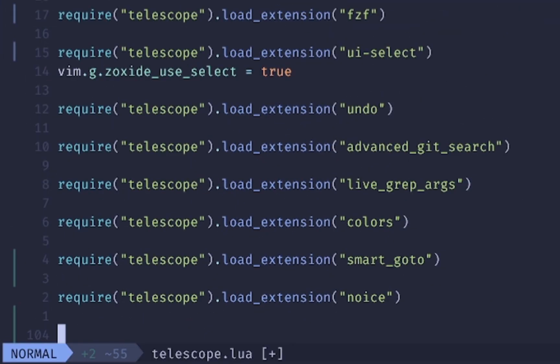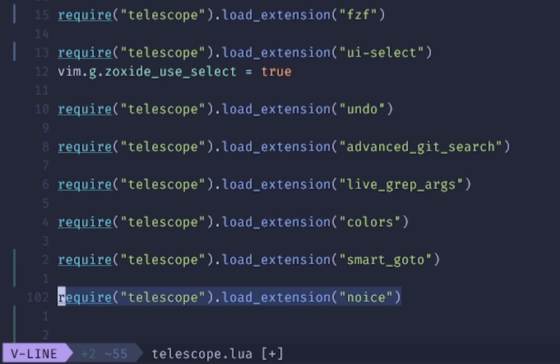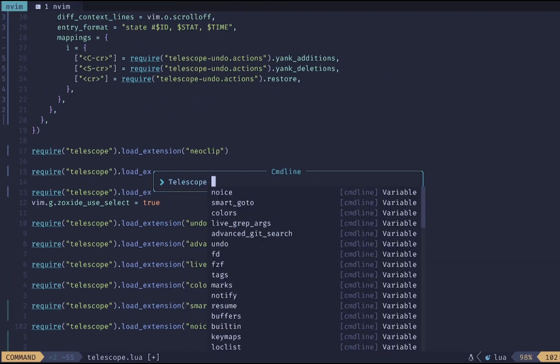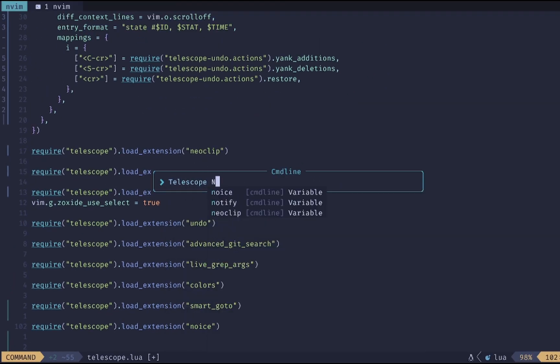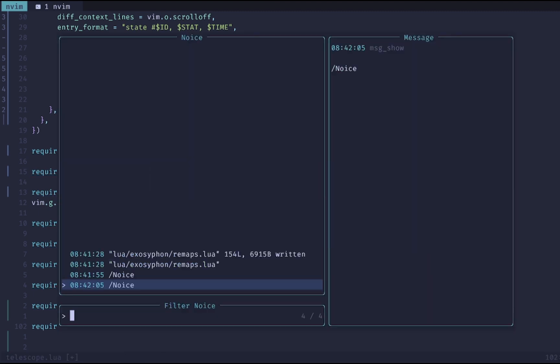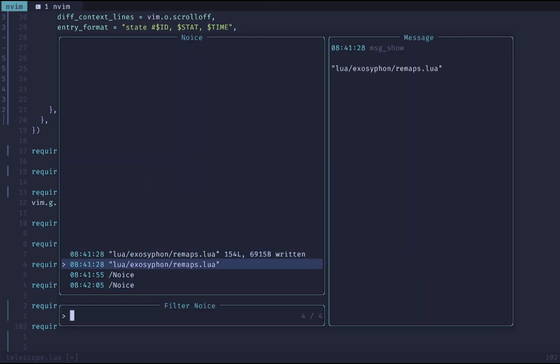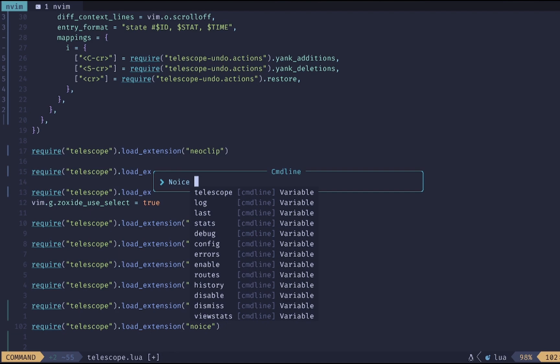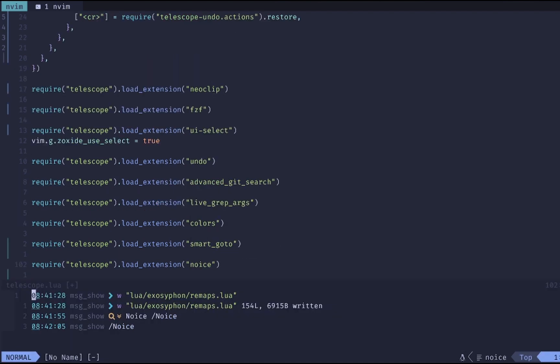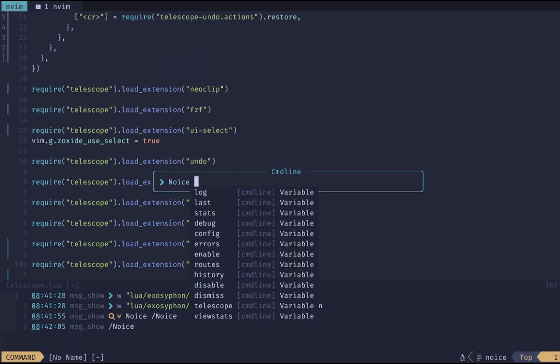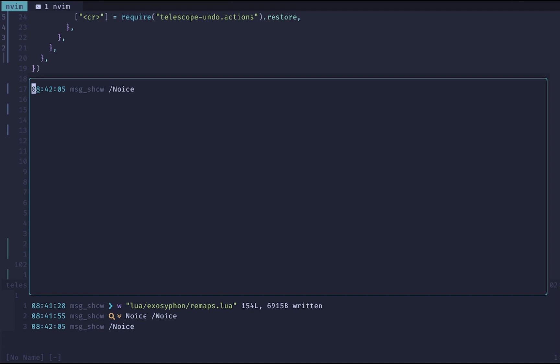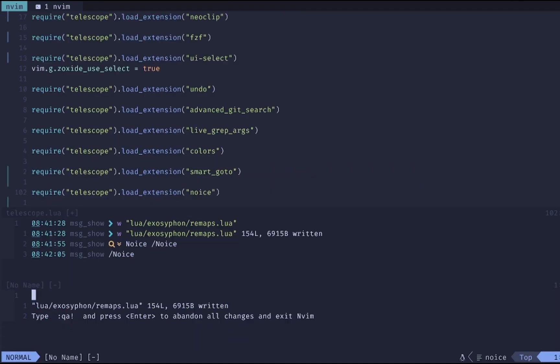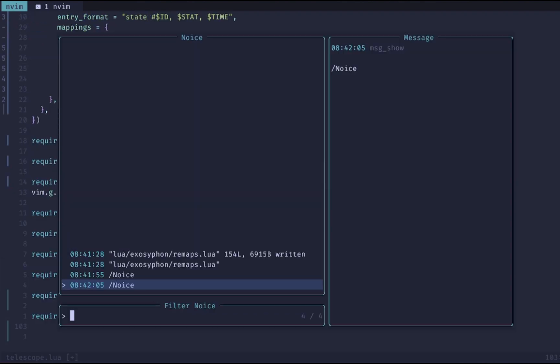If you have telescope configured then you can add this load extension which will give you a nice telescope feature to look at all the noice messages that have happened. So if you do telescope noice you can see all the different messages that have come up and you can inspect them in this nice fuzzy finder. If you want to use a different set of commands you can do noice first to see the first message or noice last to see the last message and then if you wanted to see all your messages you do messages like this and it'll pop up in this bottom menu right here. Those are just a few of the really cool features from noice and check it out install it and once you have that you'll get that nice command line.